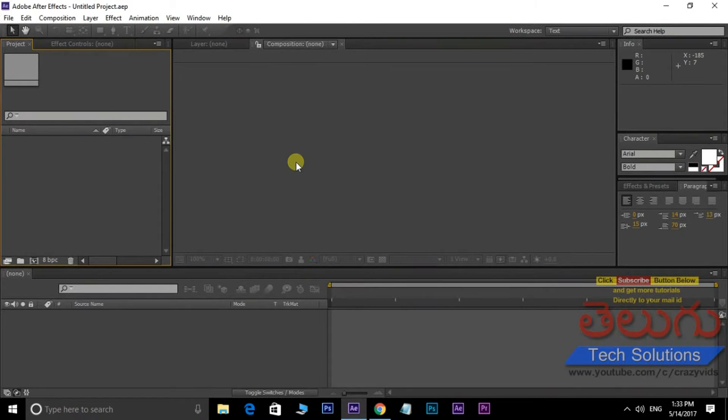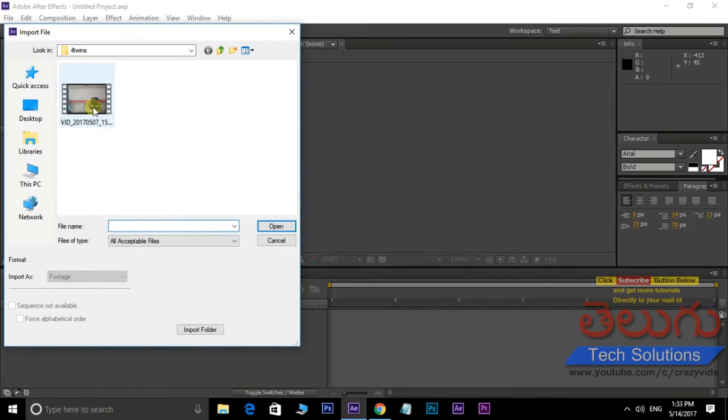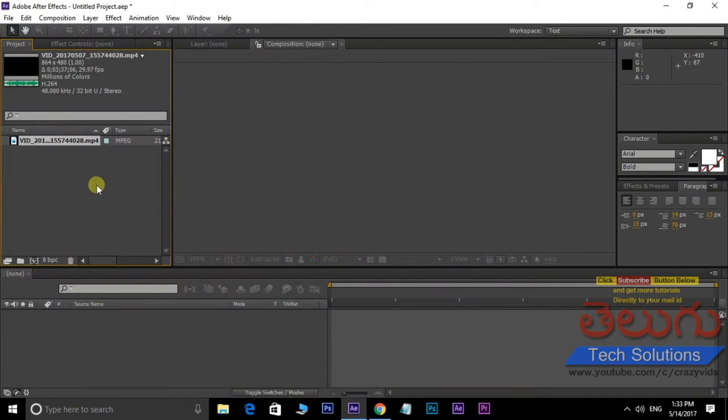File import: go to the project panel, double-click to open the video, then drag and drop to the timeline.